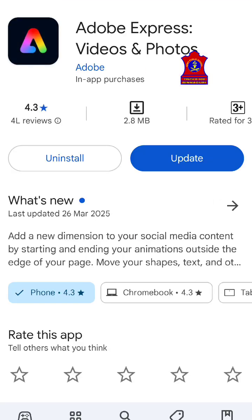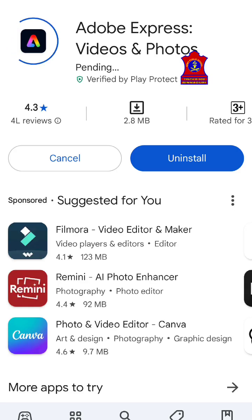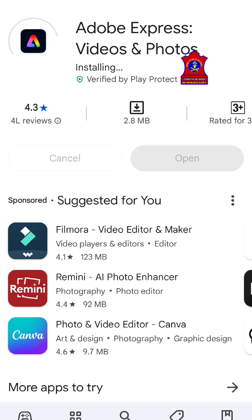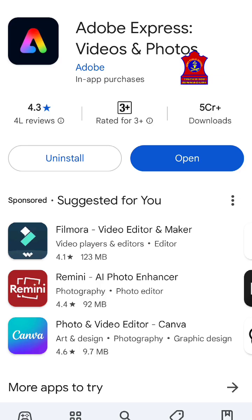You can install the app from the Play Store. It is already installed on my device, so I'm just updating it. It will take some time and then be installed. Once the application is installed, click on Open.